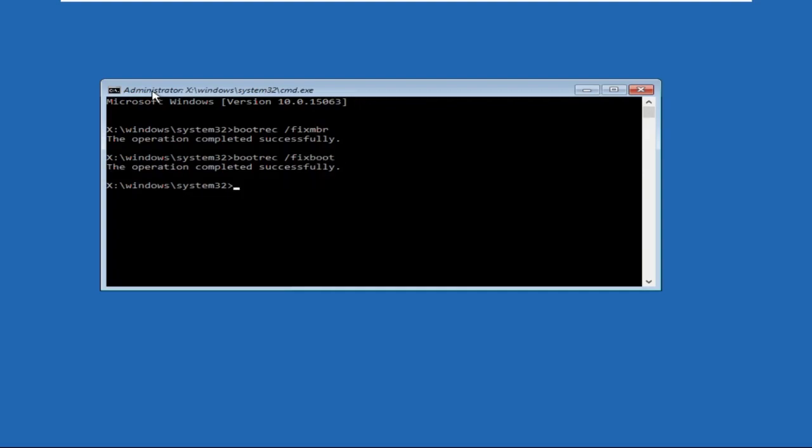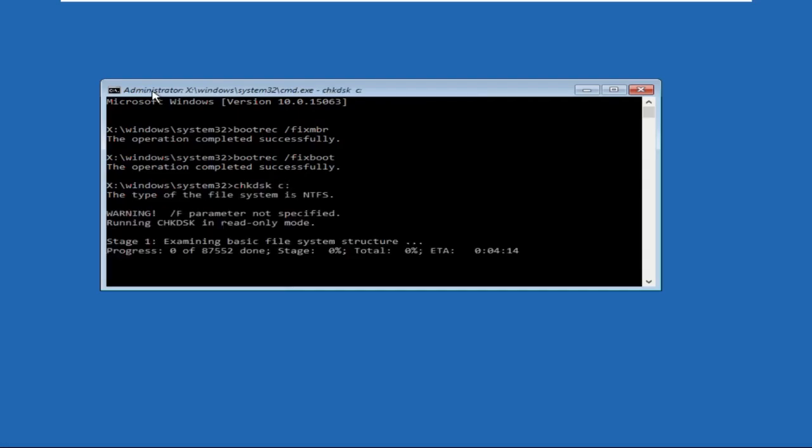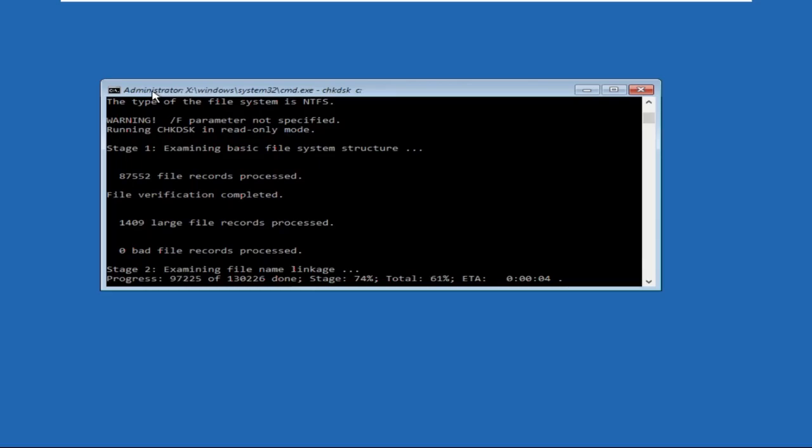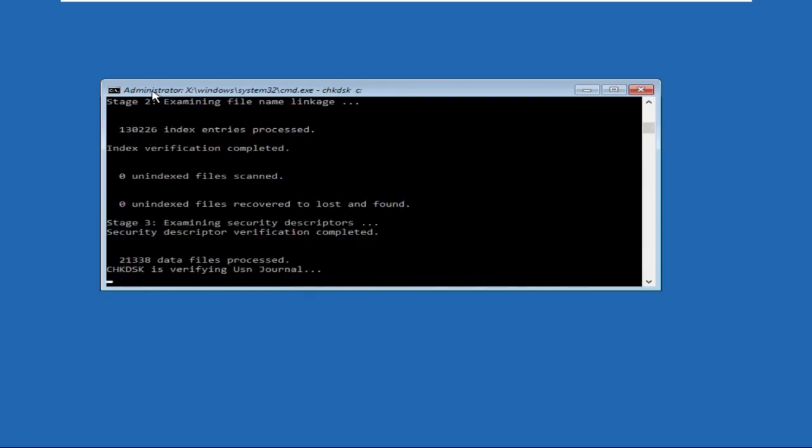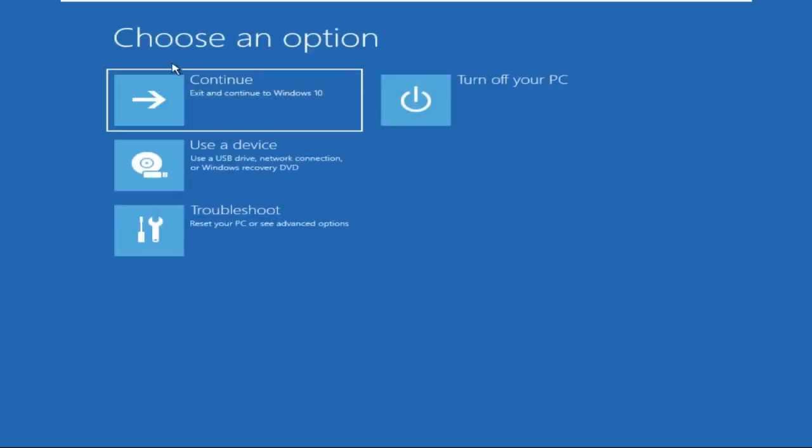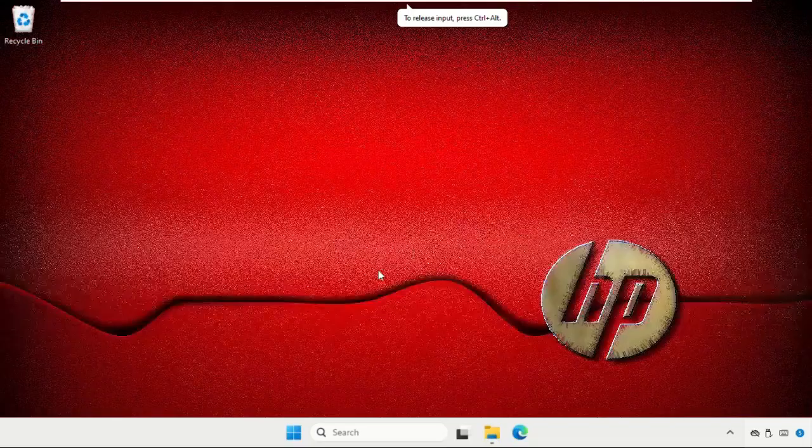Again, the operation completed successfully. Now type chkdsk /f C: and hit enter. This process will take one to two minutes to complete. If you get an access denied error, don't worry. Complete all commands, type exit and click Continue, and your problem will be solved.